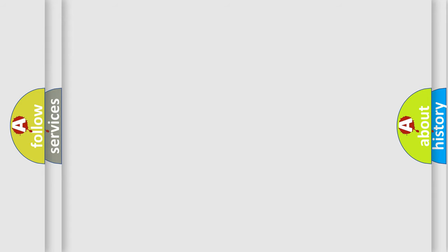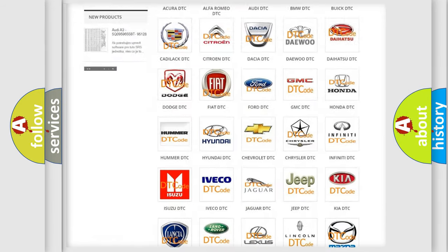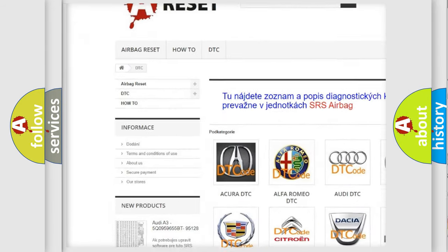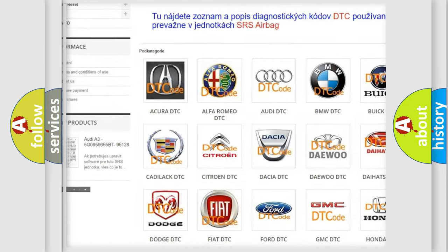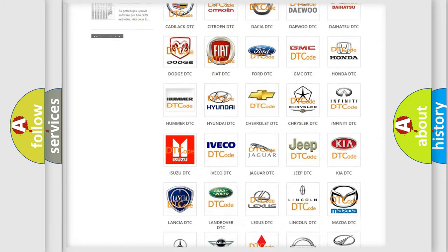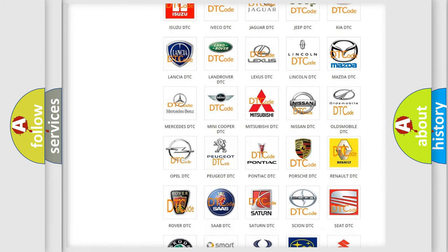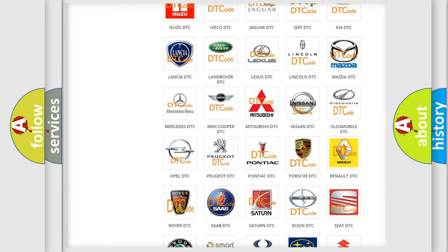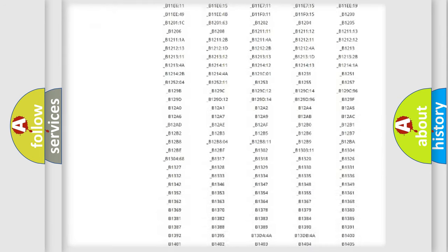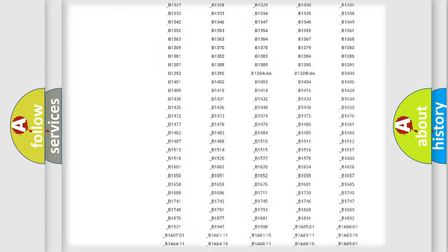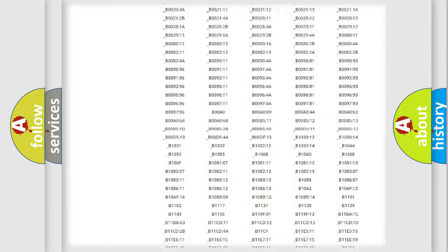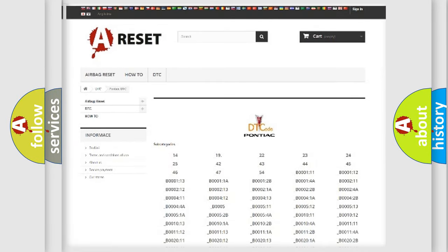Our website airbagreset.sk produces useful videos for you. You do not have to go through the OBD2 protocol anymore to know how to troubleshoot any car breakdown. You will find all the diagnostic codes that can be diagnosed in Pontiac vehicles, and also many other useful things.